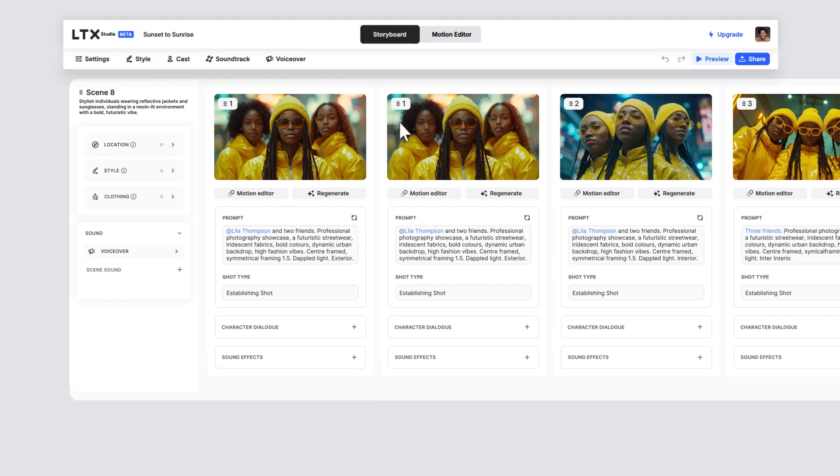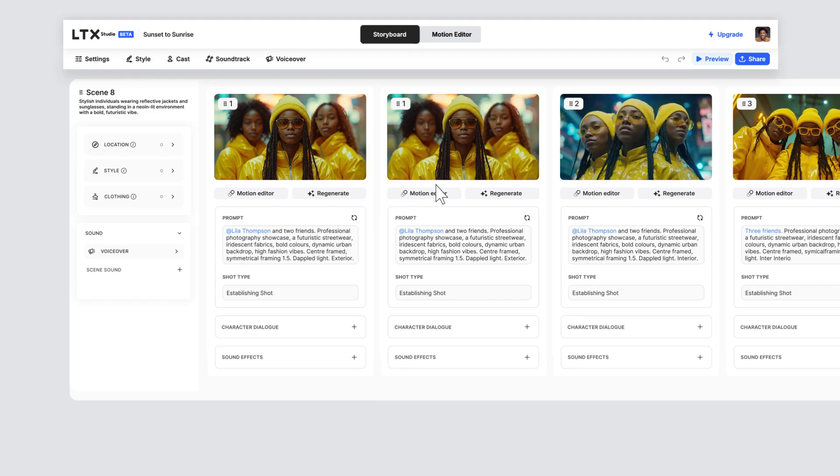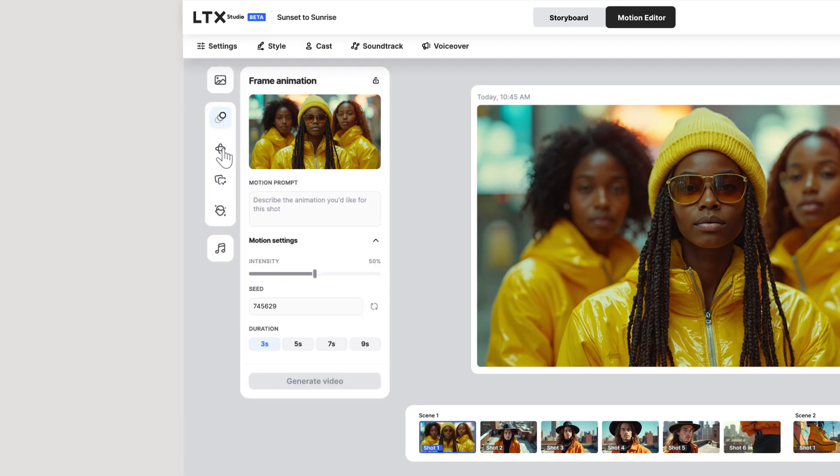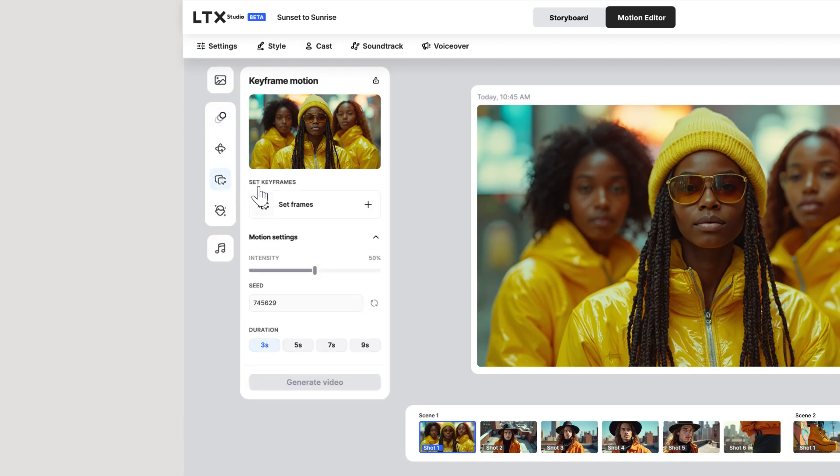First, duplicate your shot, just in case. Then head into the Motion Editor and click on Keyframe Motion under Frame Animation.